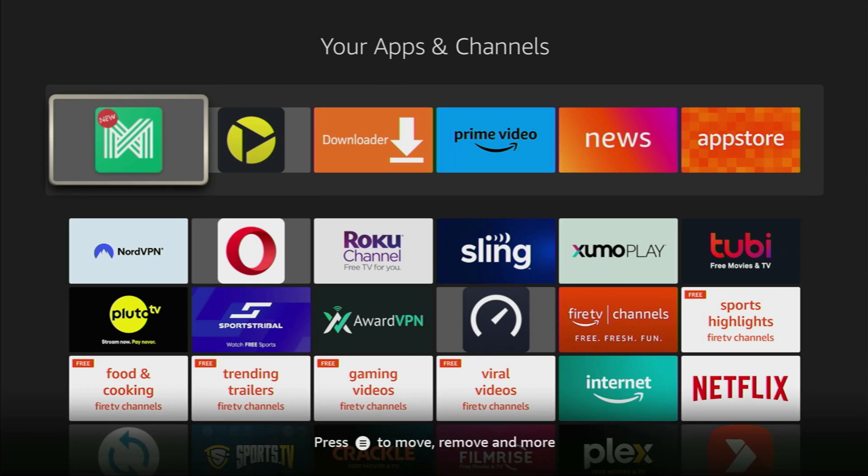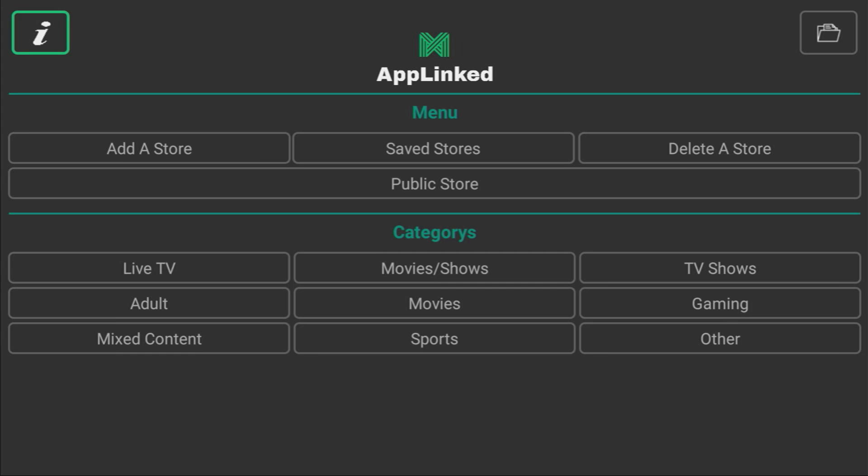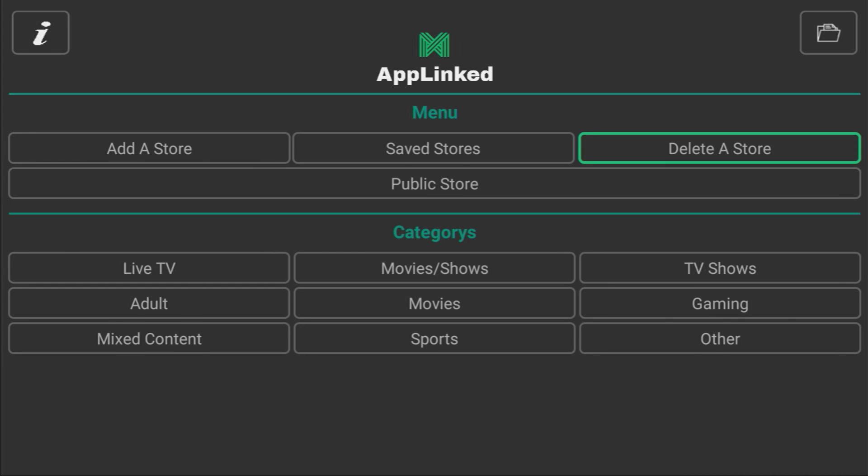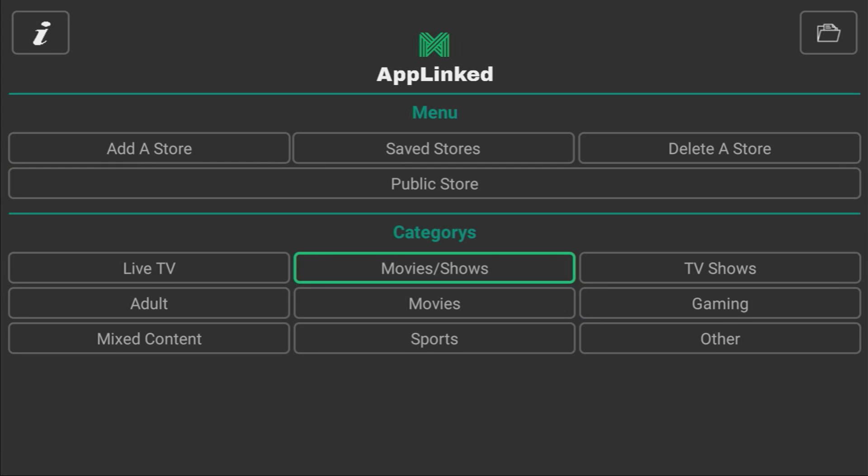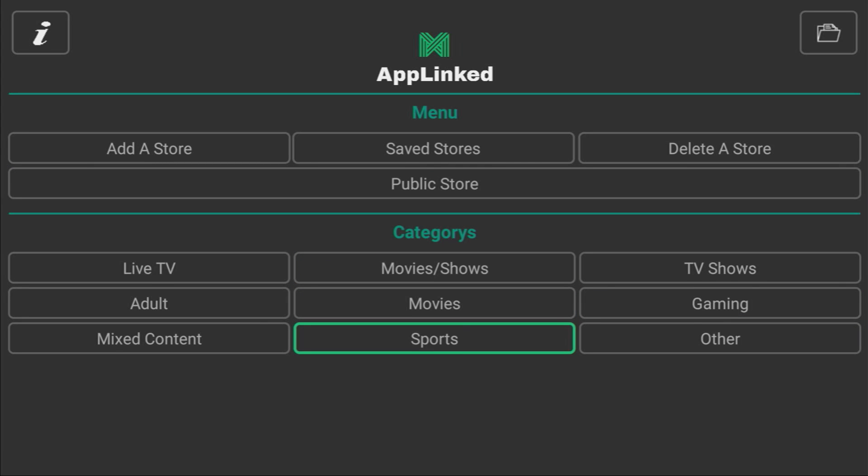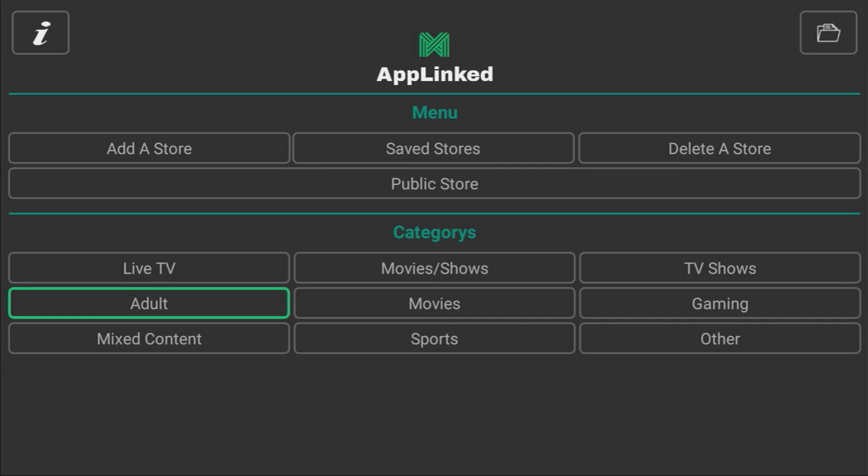Then you can finally open AppLinked. And from here, you can either add a store, go to your saved stores, delete stores, browse public stores, or go through the categories such as movies, gaming, other sports, mixed content, TV shows, and so on. So the app is pretty straightforward. I hope you enjoyed the guide and see you next time. Bye-bye.